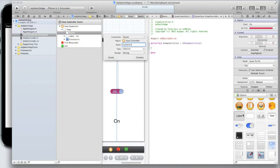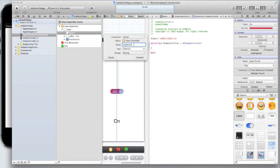For example you could call a button button or a label label but you cannot call a switch switch. You will get a lot of errors so don't do it. I'm going to call it my switch. You could call it switch object switch on or off switch UI object whatever you want just don't call it switch.